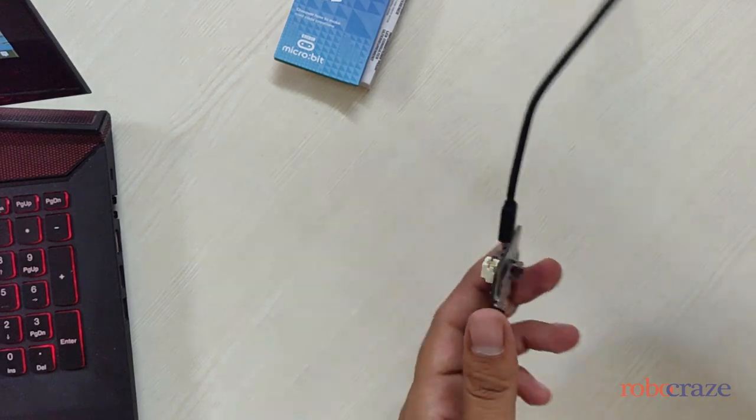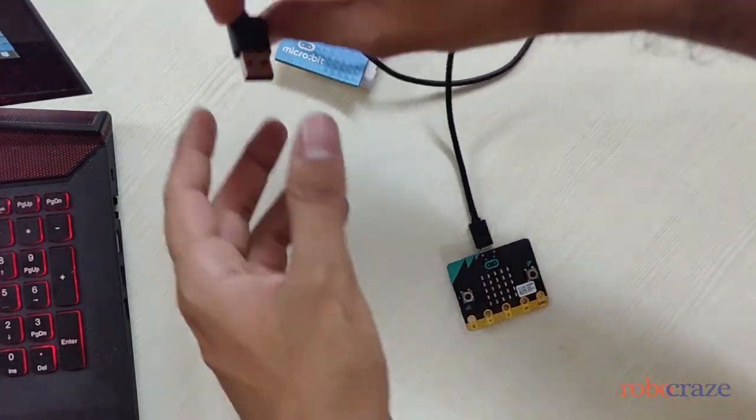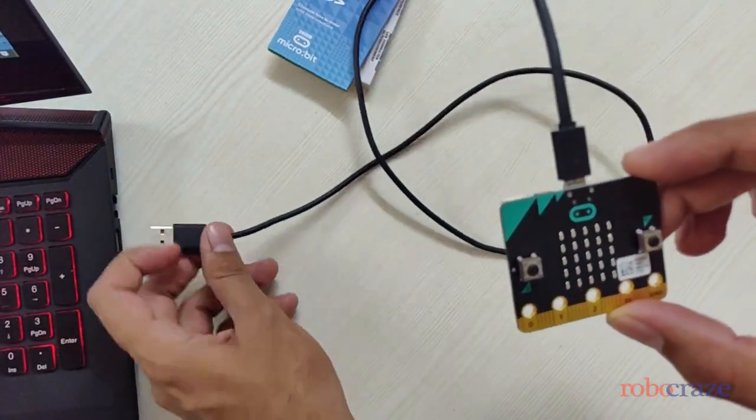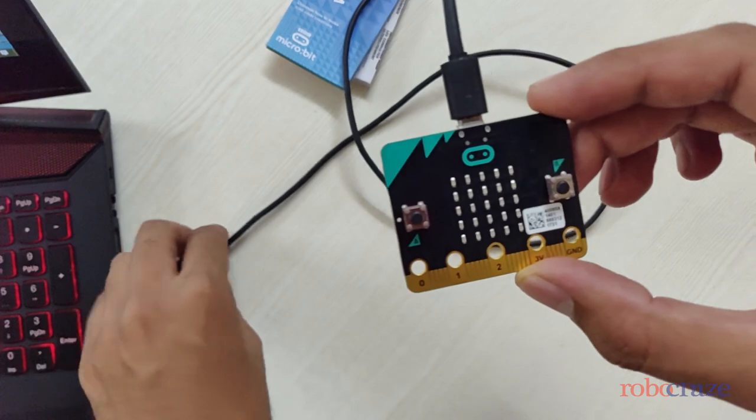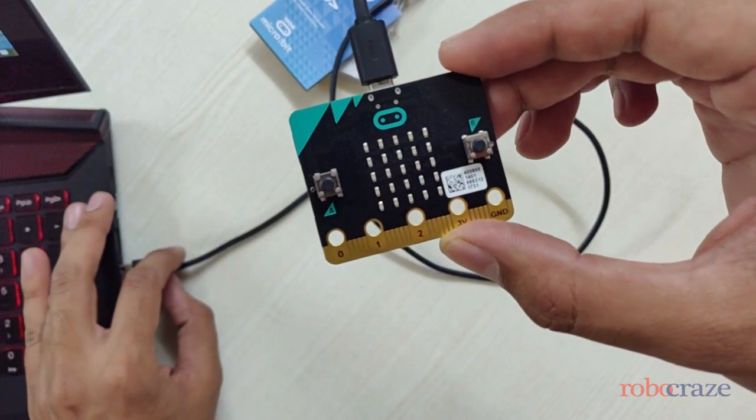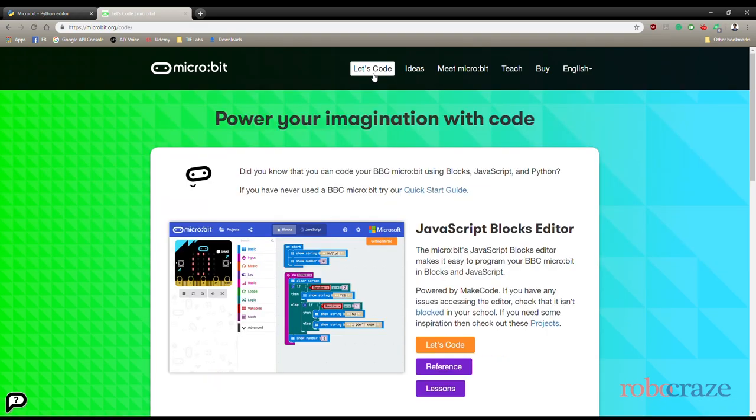In this project, we will be using the accelerometer. So first we connect the micro:bit with our computer using USB and we open the microbit.org website.